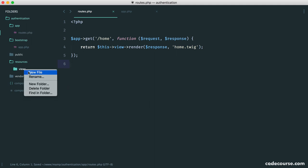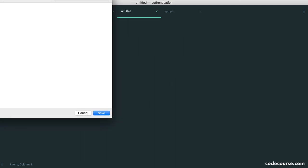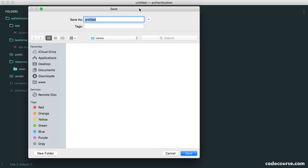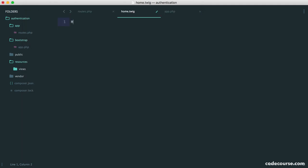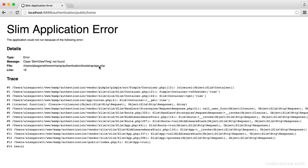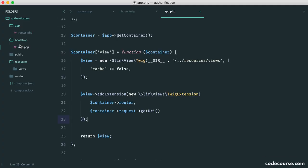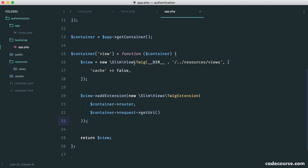So let's go ahead and create this inside of the views folder. So home.twig. And in here, we'll just write home. So now we should see, well, we see an error because we've given the wrong namespace to twig. So let's go ahead and correct this.